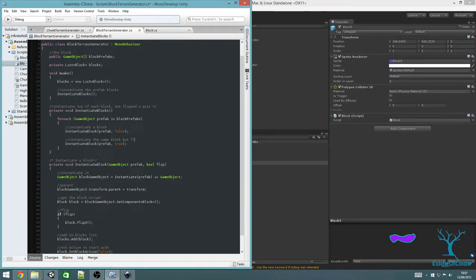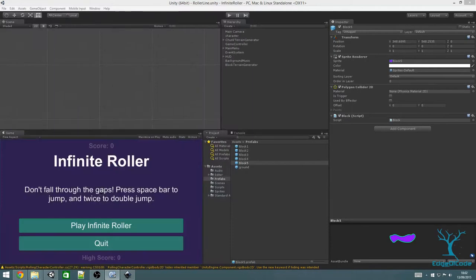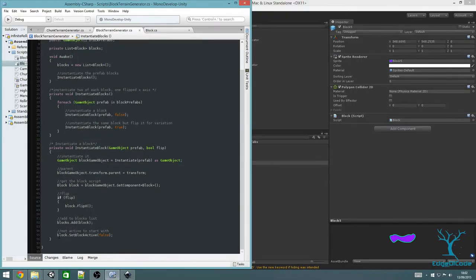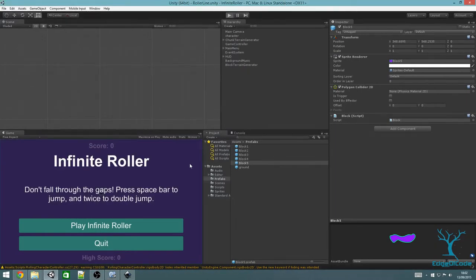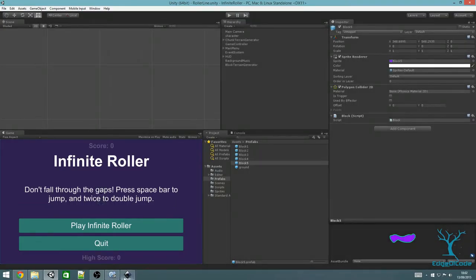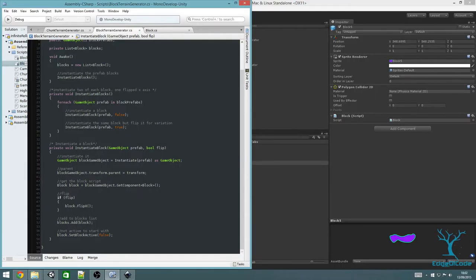This will generate some blocks, but they'll be invisible because we've set them as inactive, so there's not much point in testing it out yet. Although we could — if we comment out that deactivate line, save, go back and press play, we can see that we've got lots of game objects instantiated.